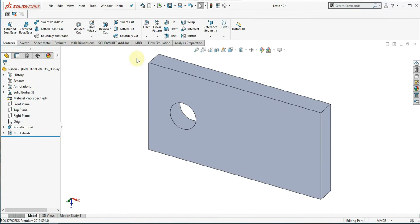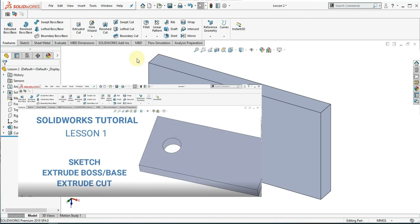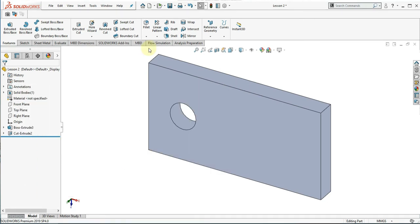We will use this part from lesson 1 in today's lesson. You can find the link of lesson 1 in the description below. Let's get started in our lesson 2.